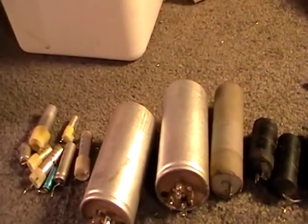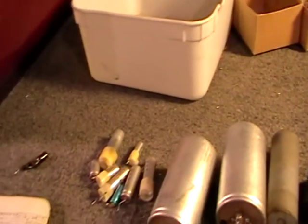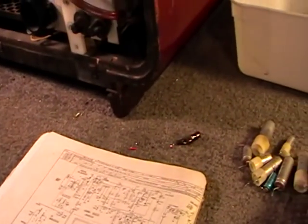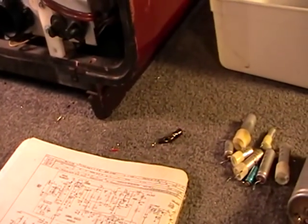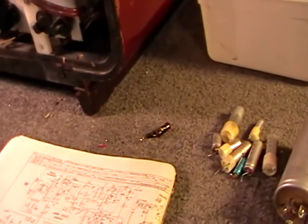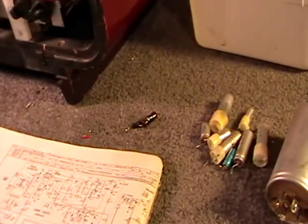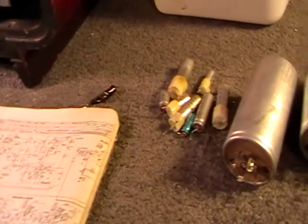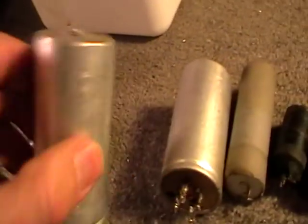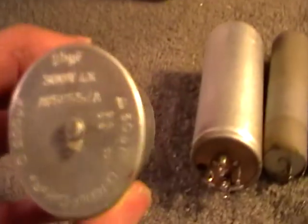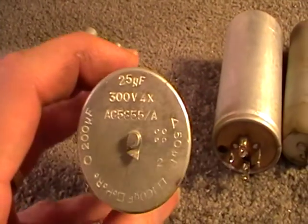When I first got the set running, I could see a slight hum bar, I could see it, and also in the audio there was a hell of a hum. I'm thinking that sounds like filter caps.